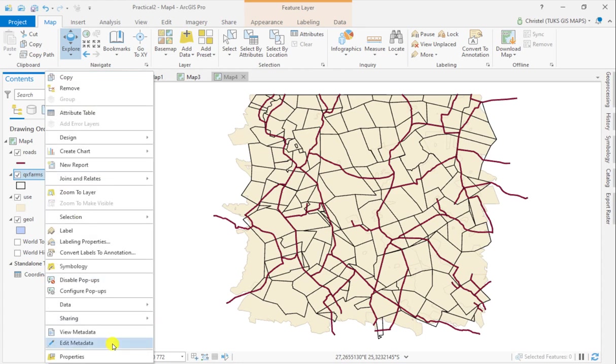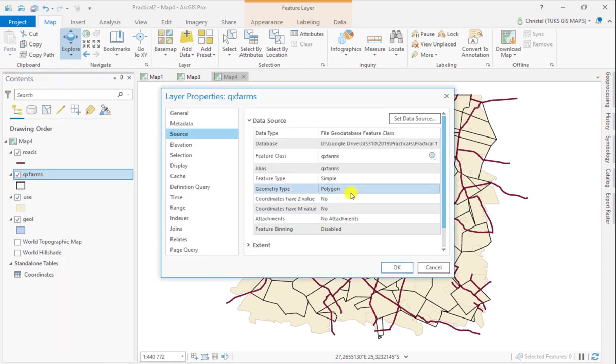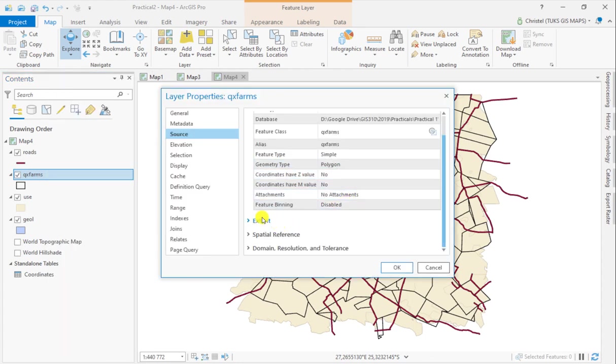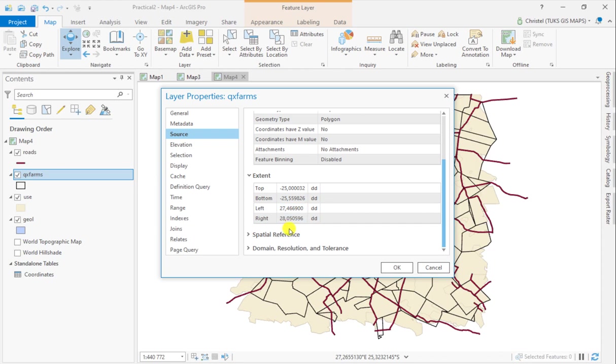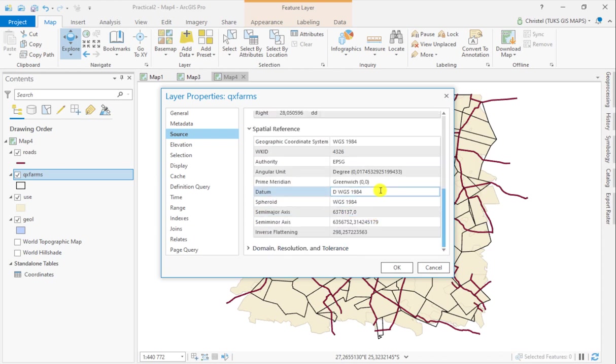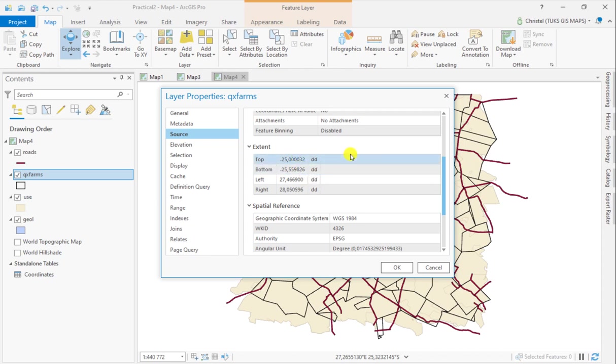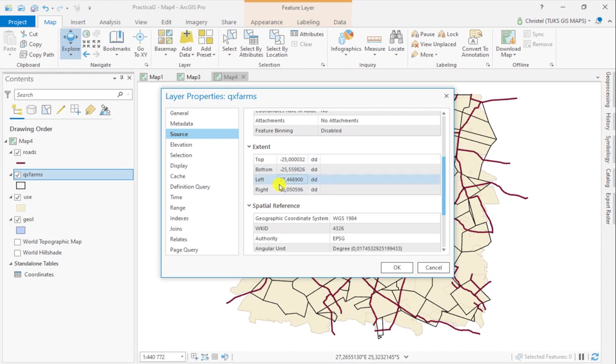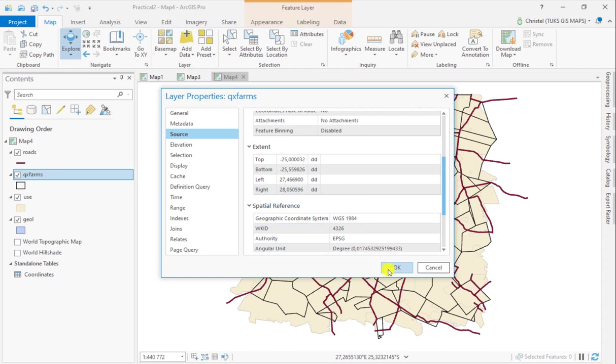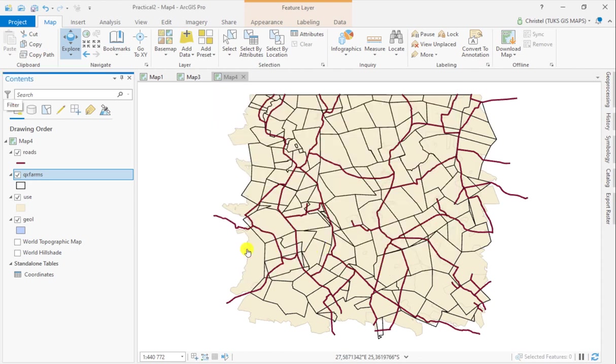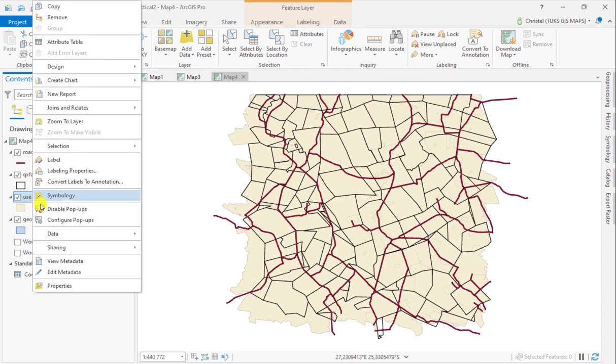My farm boundaries, as seen earlier, are in degrees because they're based on WGS 1984. The extent top to bottom is roughly -25 to -25.6 degrees, so this is in the southern hemisphere. Left to right, this is 27 to 28 east of Greenwich, so this is located in South Africa.